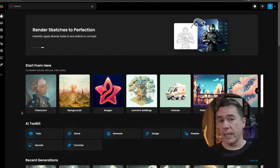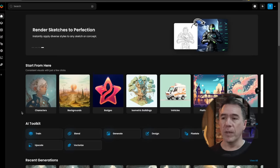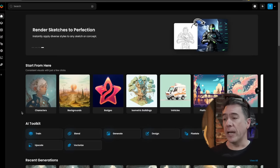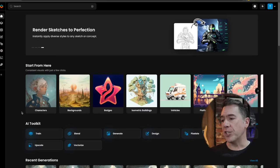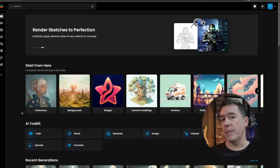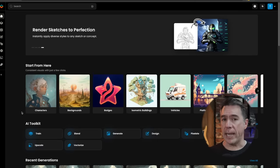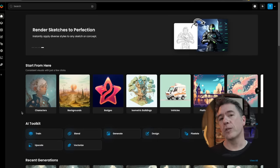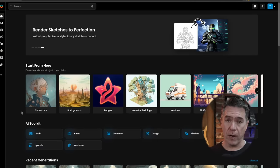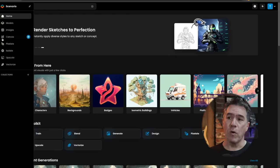Once you've signed up for Scenario — that link is down below — you will be greeted with the homepage. Now there is a ton of stuff in here. Today we're just going to be concentrating on creating a custom character and then prompting for that character. To start with, you'll want to come over to this sidebar and hit the models tab.